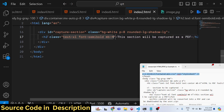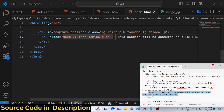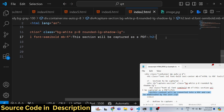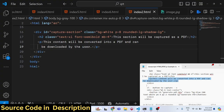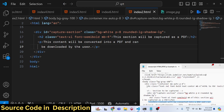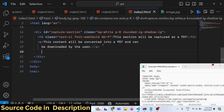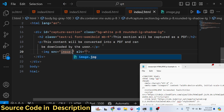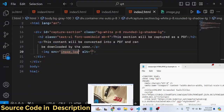We'll assign classes to the h2 such as 'text-xl', 'font-semibold', and 'mb-4'. After the heading you can add a paragraph element, and you can also have an anchor element — all this HTML will be converted to PDF. After the text content, we'll also add an image tag, loading a local image from the same directory, for example 'image.jpg'.